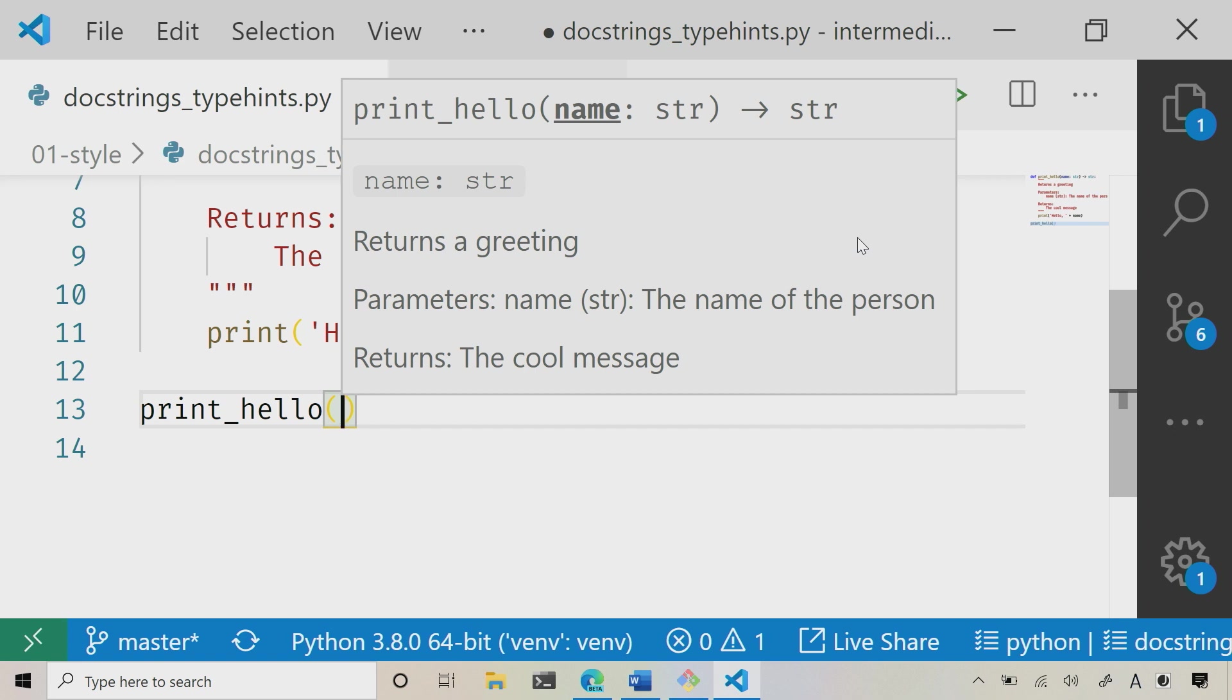Now, what I want you to notice is that the IntelliSense is giving me a lot of great information. Now, I can see that this is going to return a greeting, I can see my parameters, and I can also see the return value. And all of that was enabled by a doc string.